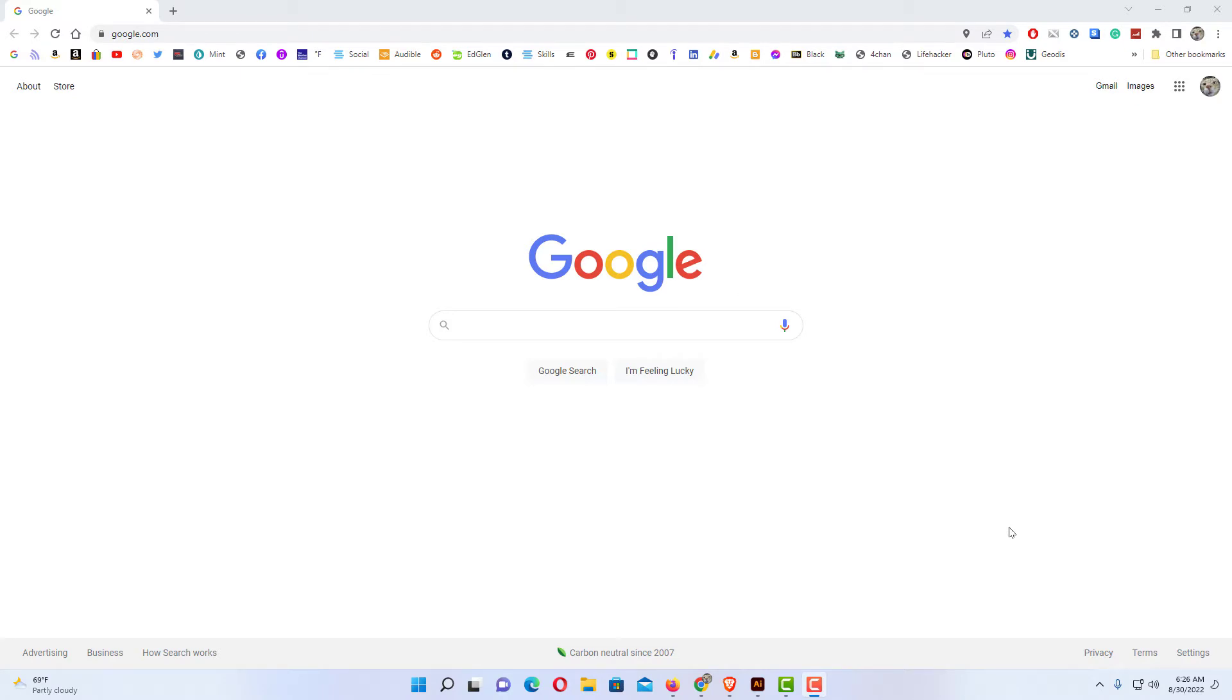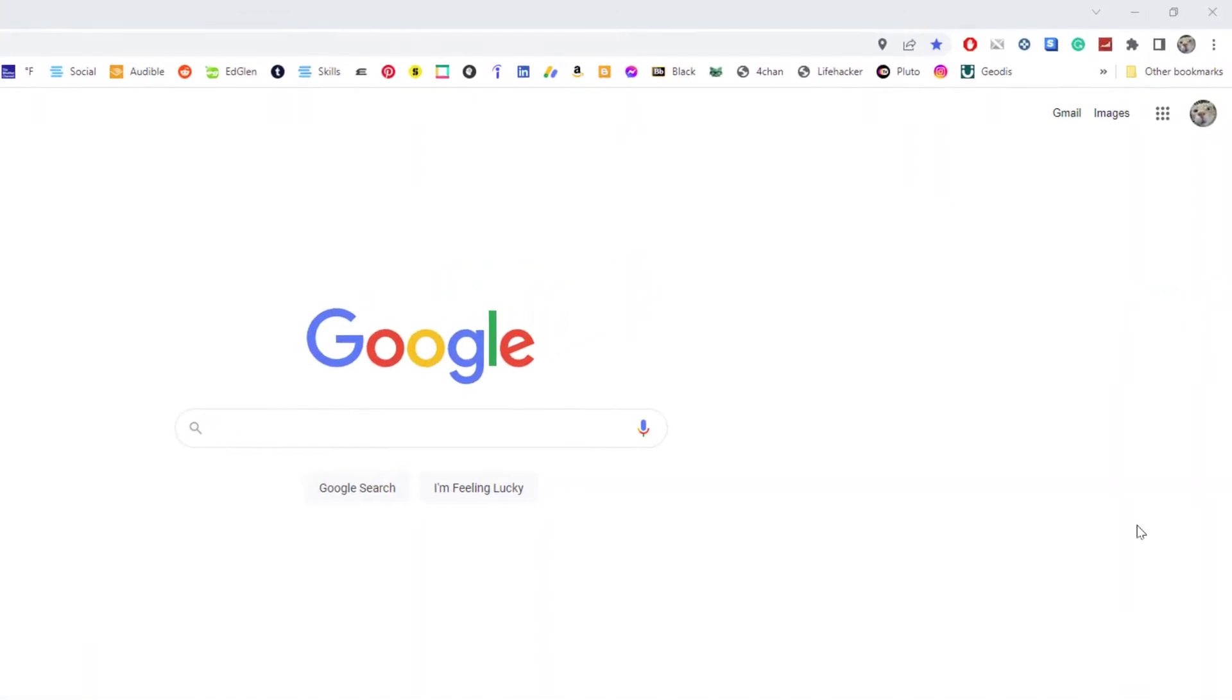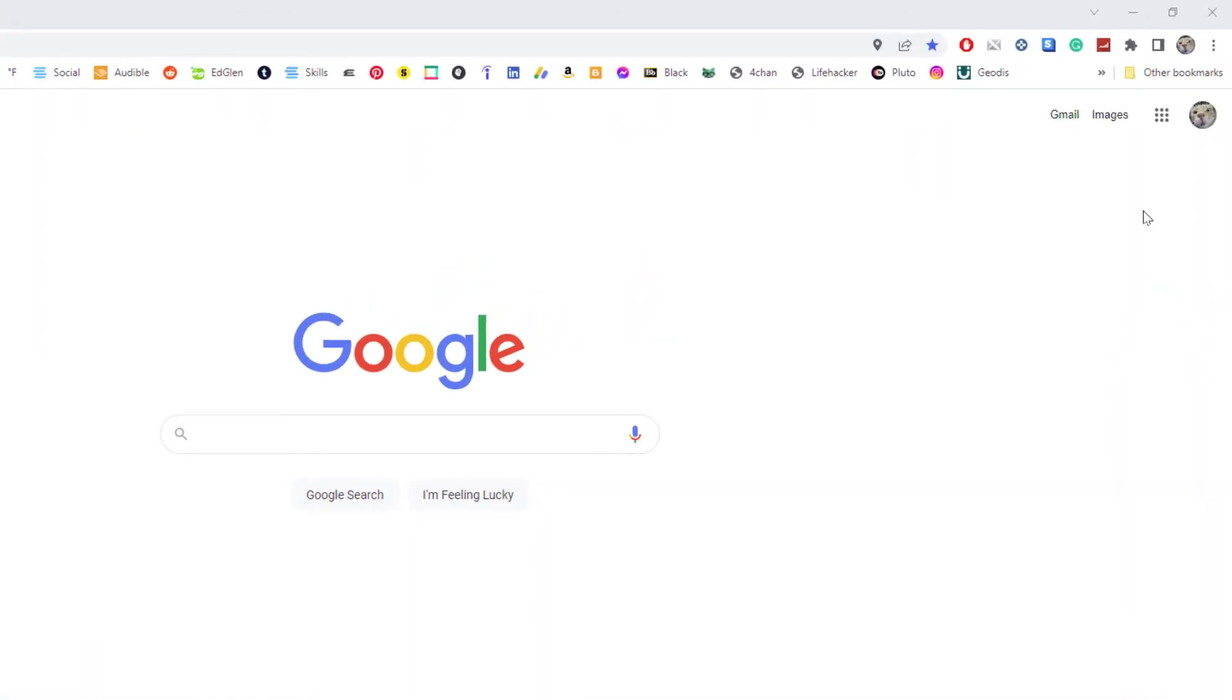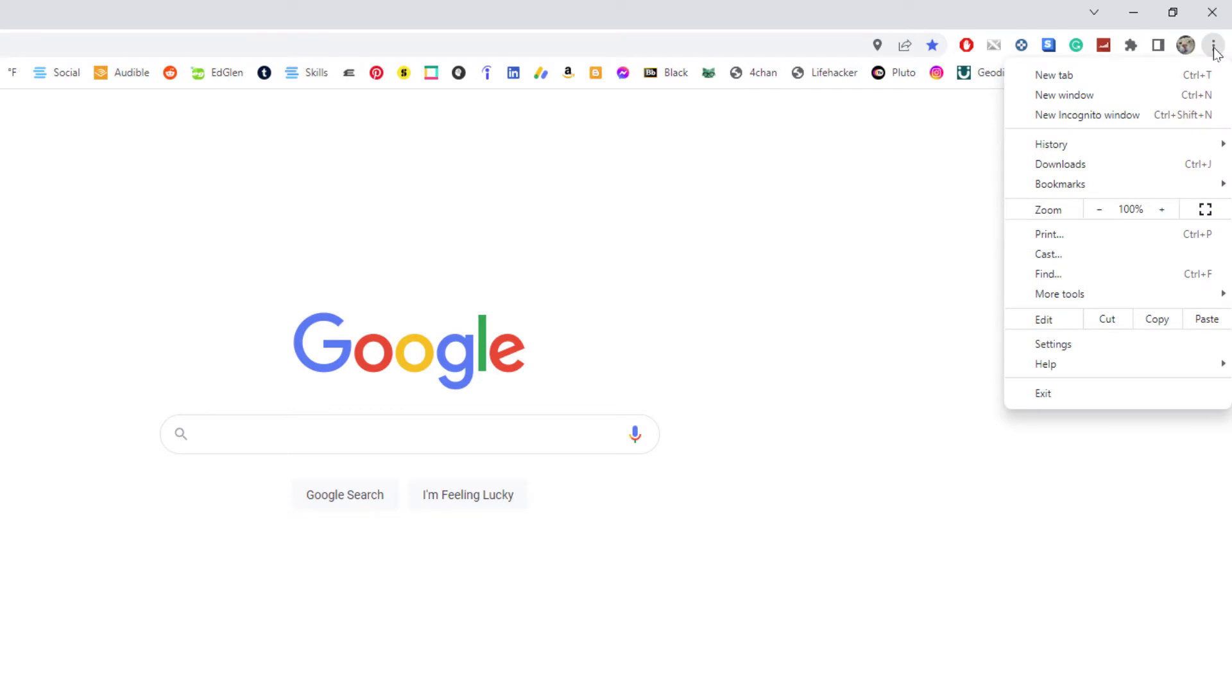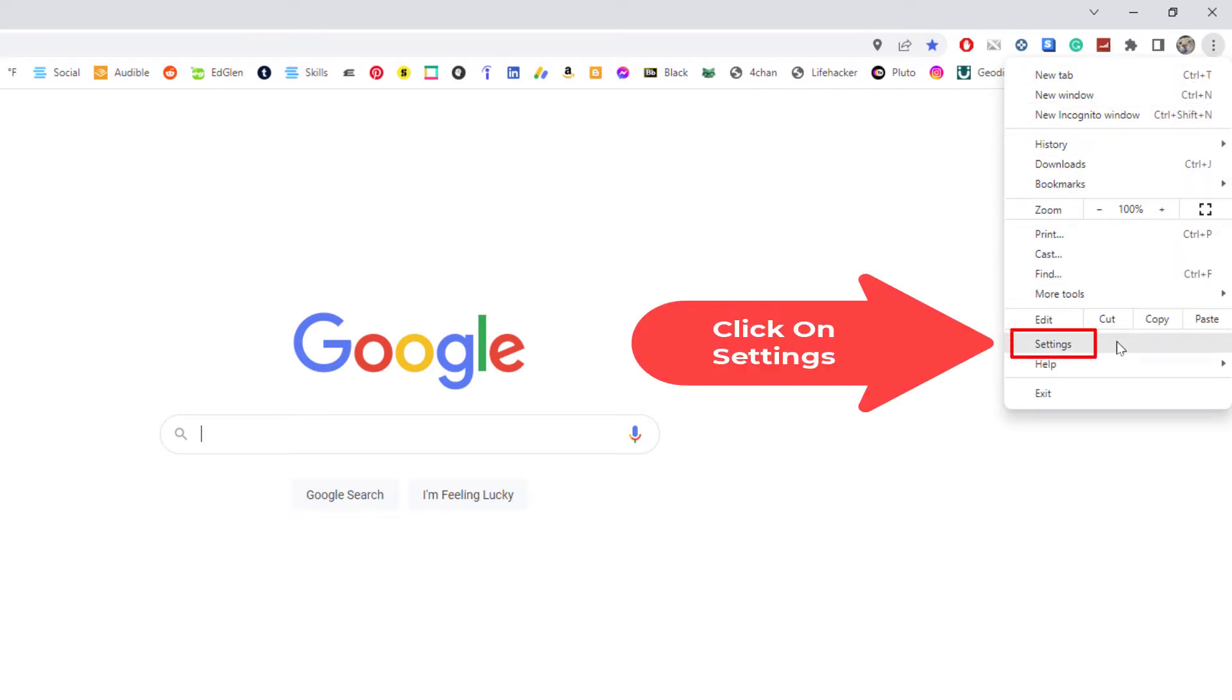To set the Google Chrome web browser as your default web browser, first thing you want to do is go up to the upper right hand corner to the three dot hamburger menu. You want to click on that, then you want to go down to settings and click on settings.